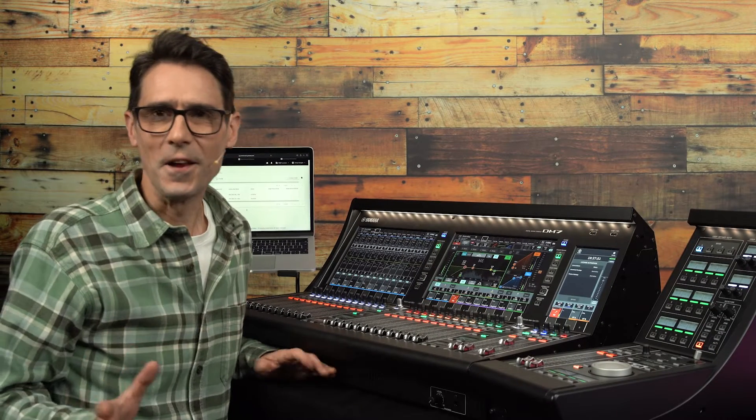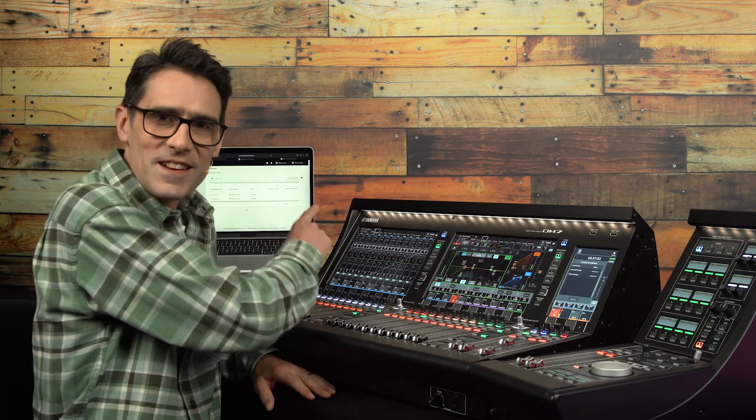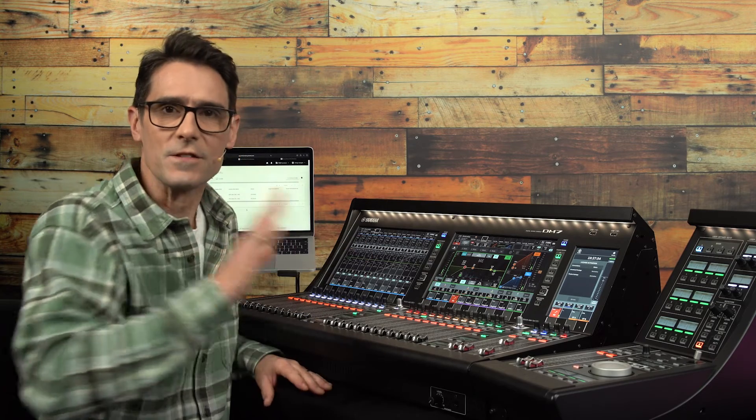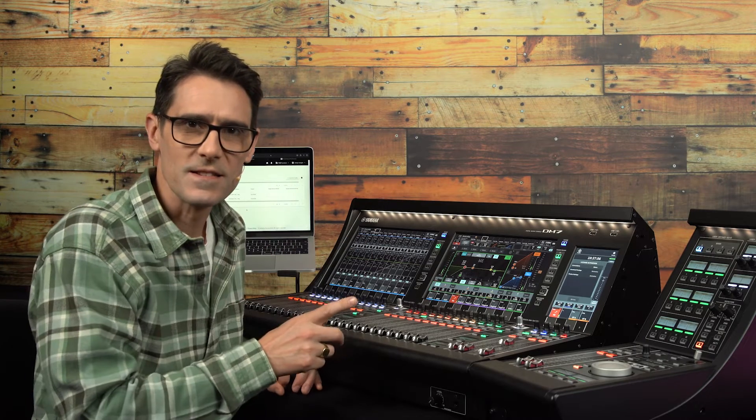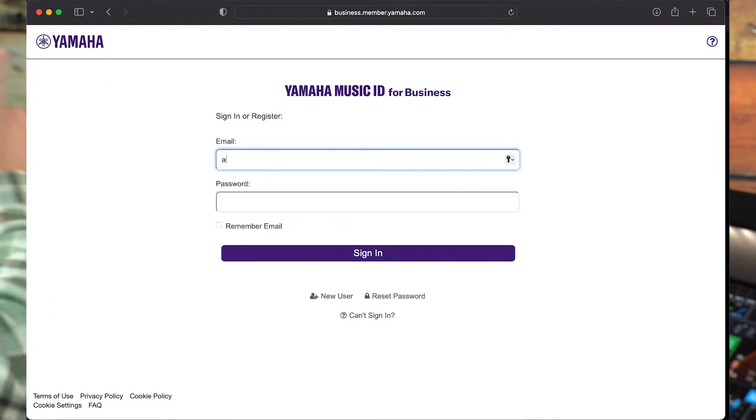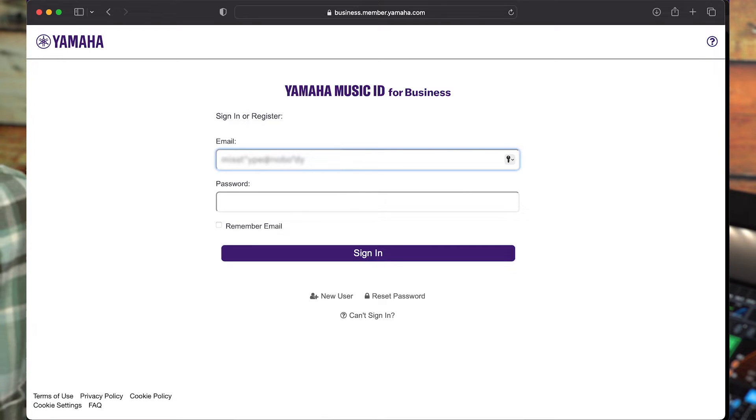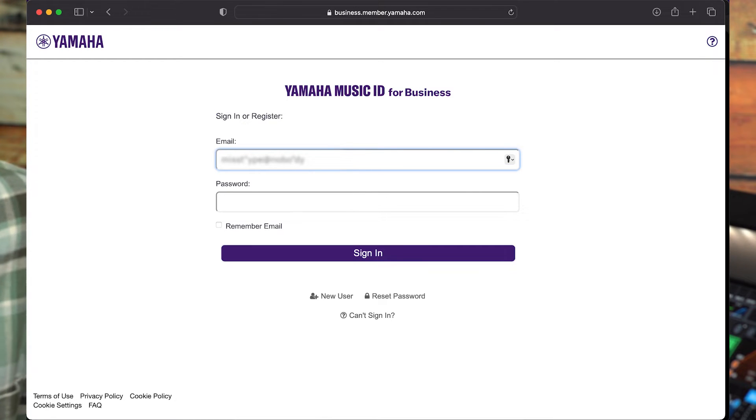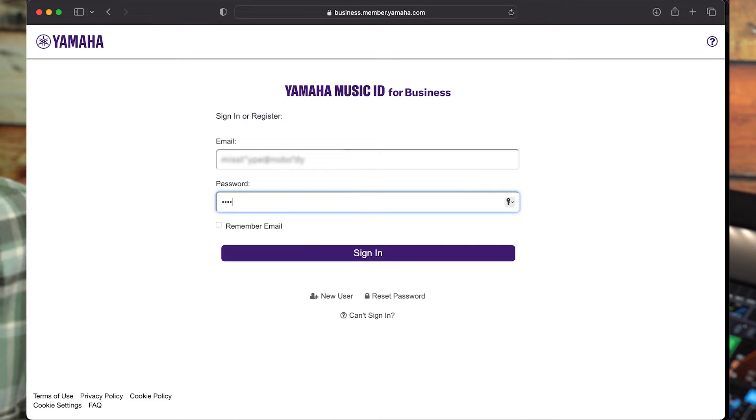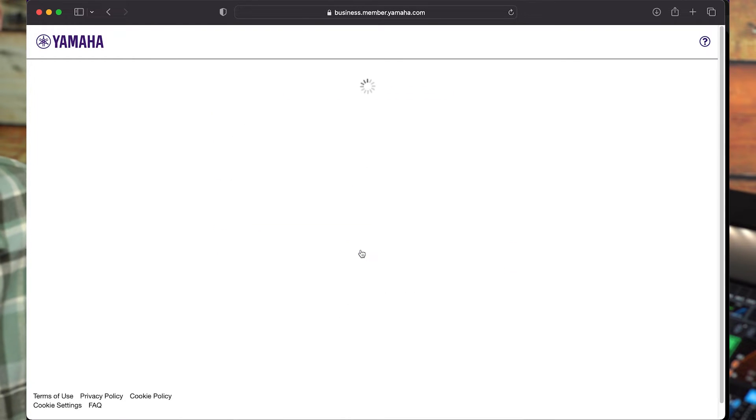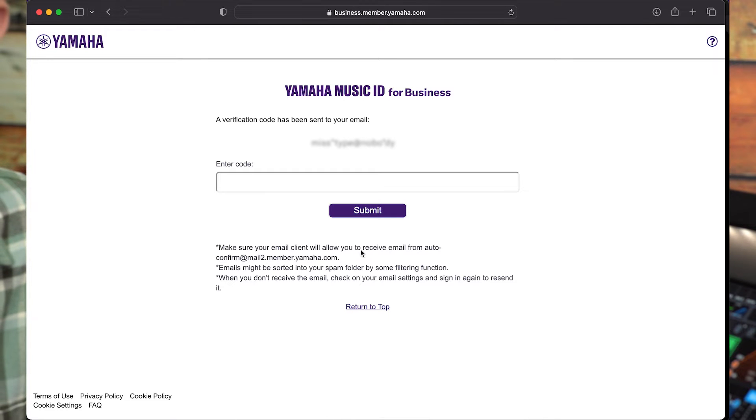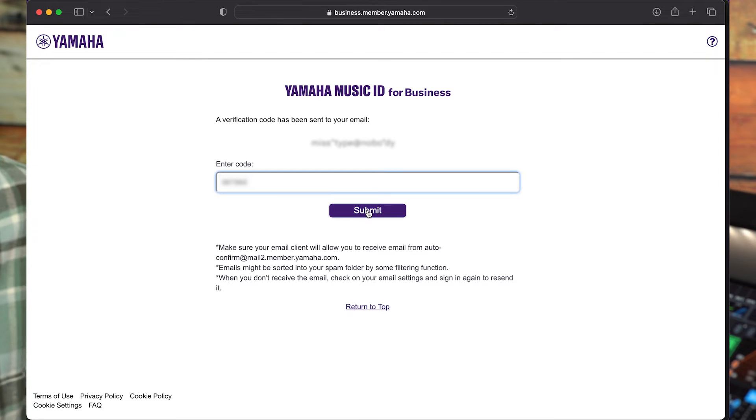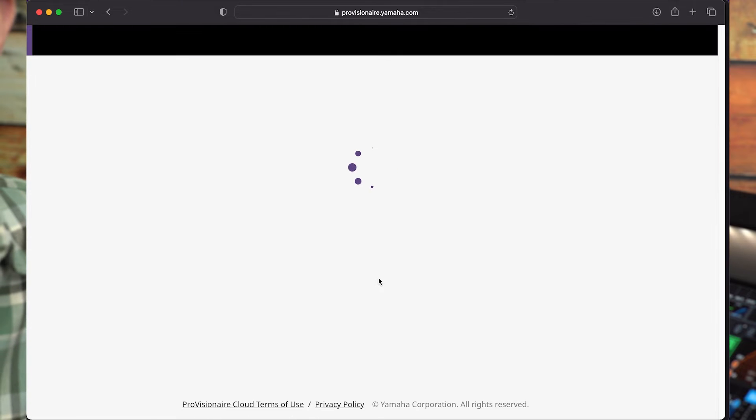Now that's done, you can sign in to Provision Air Cloud to register your license. At provisionair.yamaha.com, sign in with your new Yamaha Music ID for Business account, entering the email address and password. Click sign in and you'll be sent an email with a verification code. This will need to be entered before proceeding.